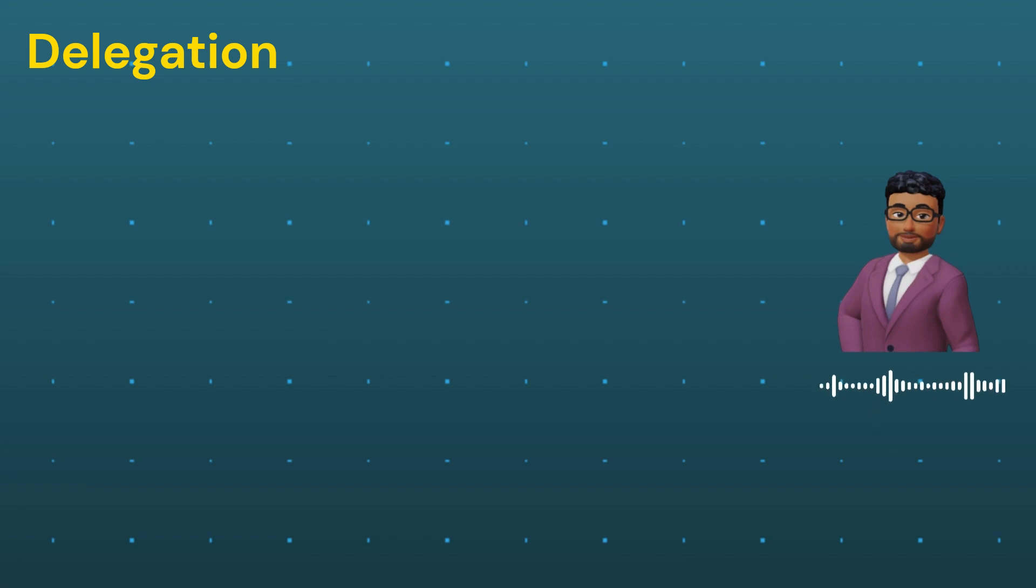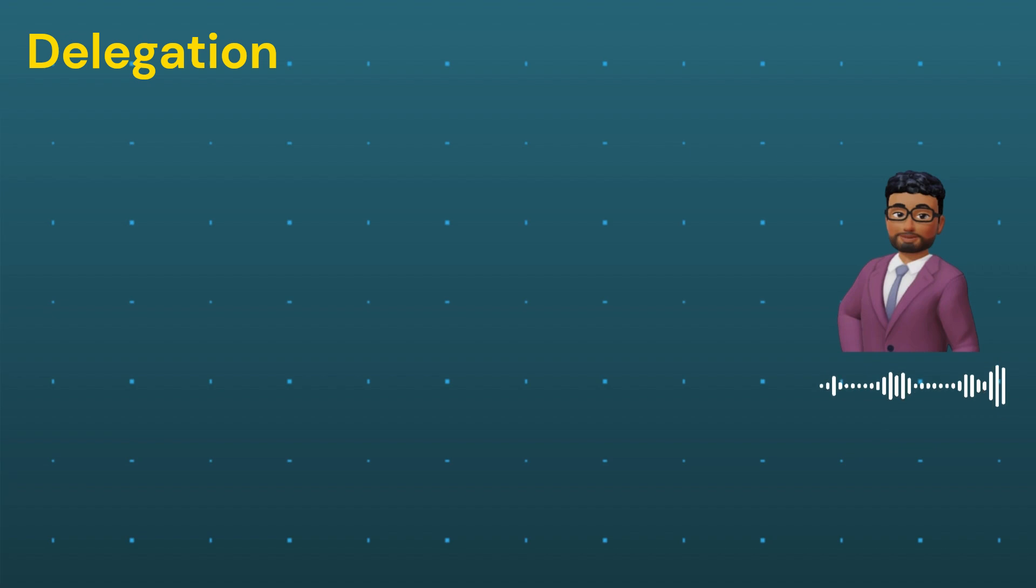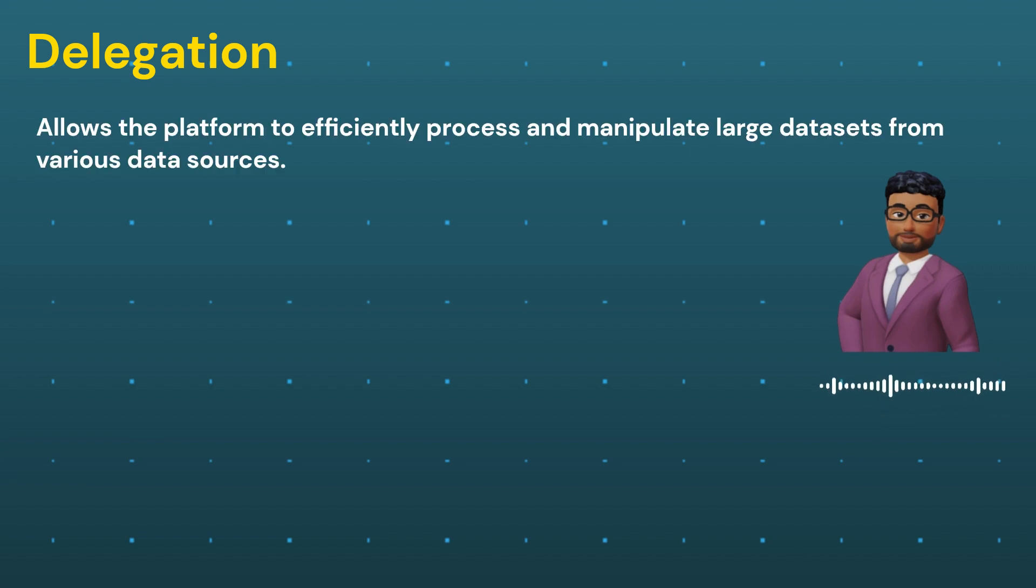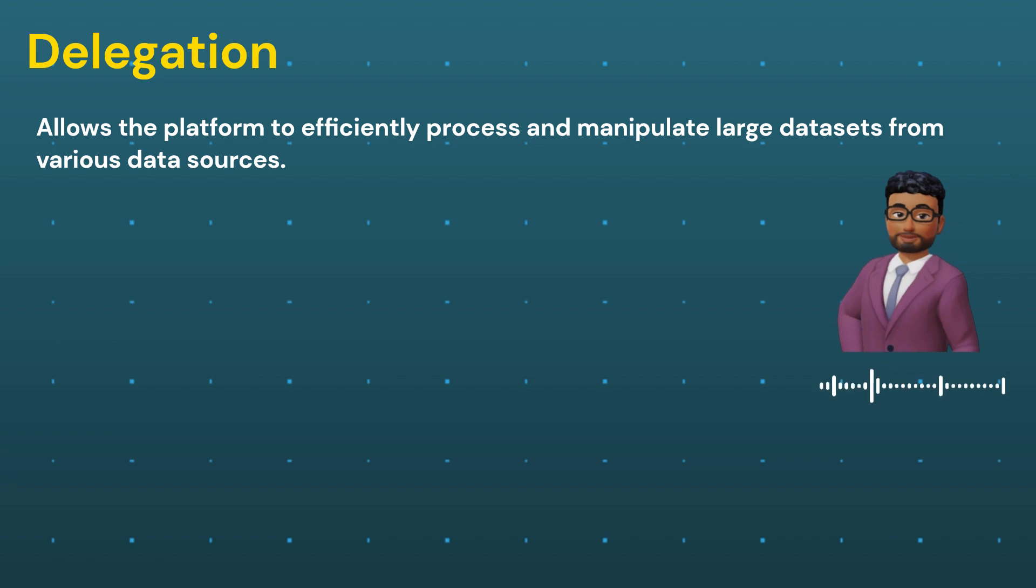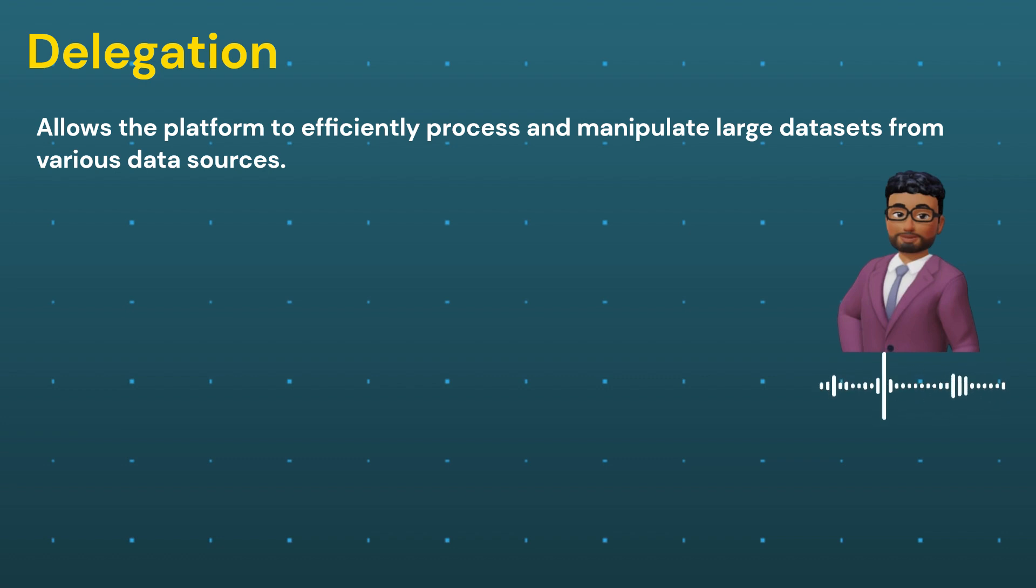Delegation is a fundamental concept in PowerApps that allows the platform to efficiently process and manipulate large datasets from various data sources. One should not kick-start a PowerApps development if they are unaware of what delegation is and what it causes when working with a large set of data.